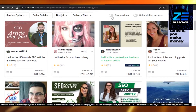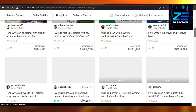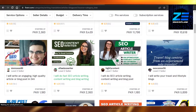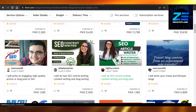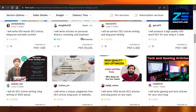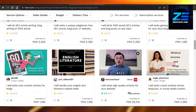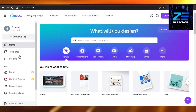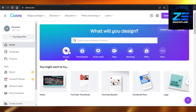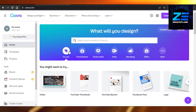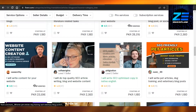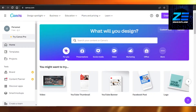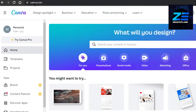You can see this person has added their image with some details. These gig images are created on Canva — or somewhere else, but we will be using Canva today. Canva is an online platform that allows you to edit videos, create presentations, logos, and anything you want. Today I will be using Canva to create a Fiverr gig just like this.